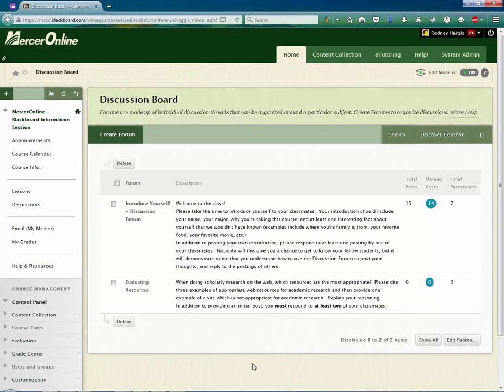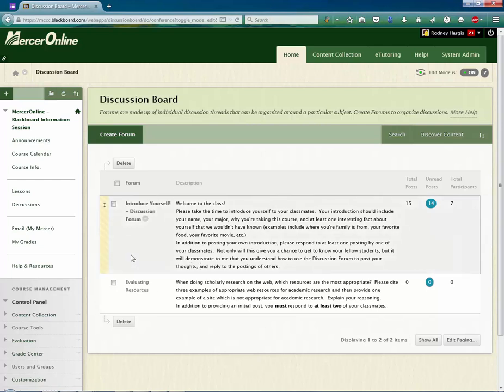Now if I want to go ahead and take this introduce yourself discussion forum for instance and make it so students can read it but can't post to it, here's what I do.